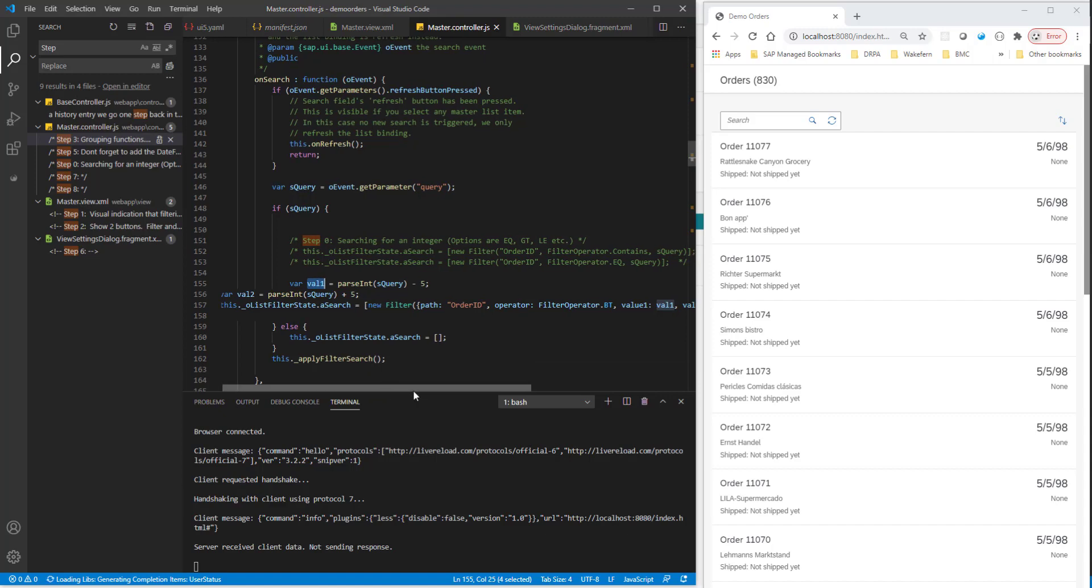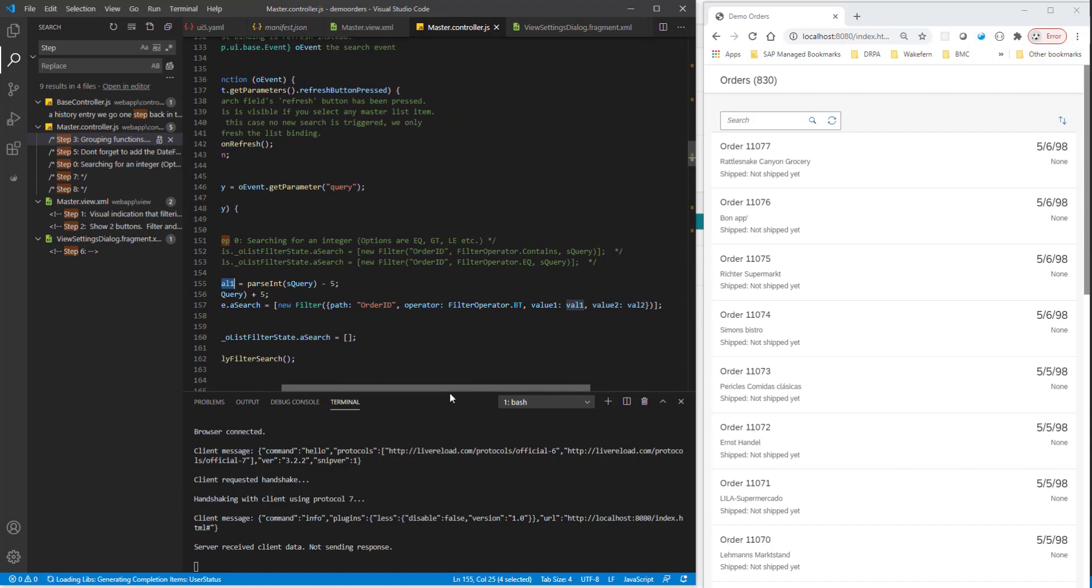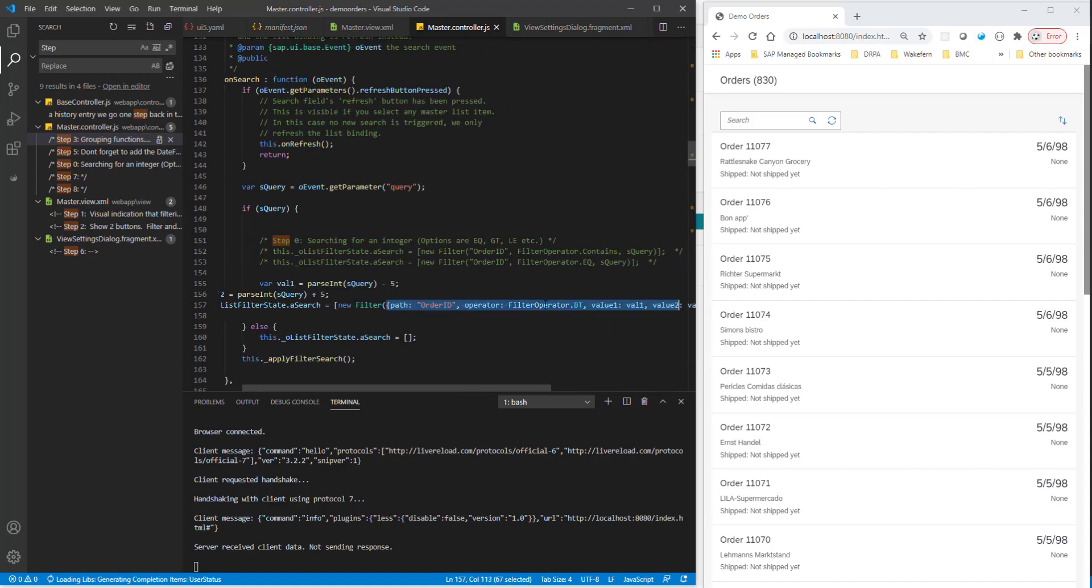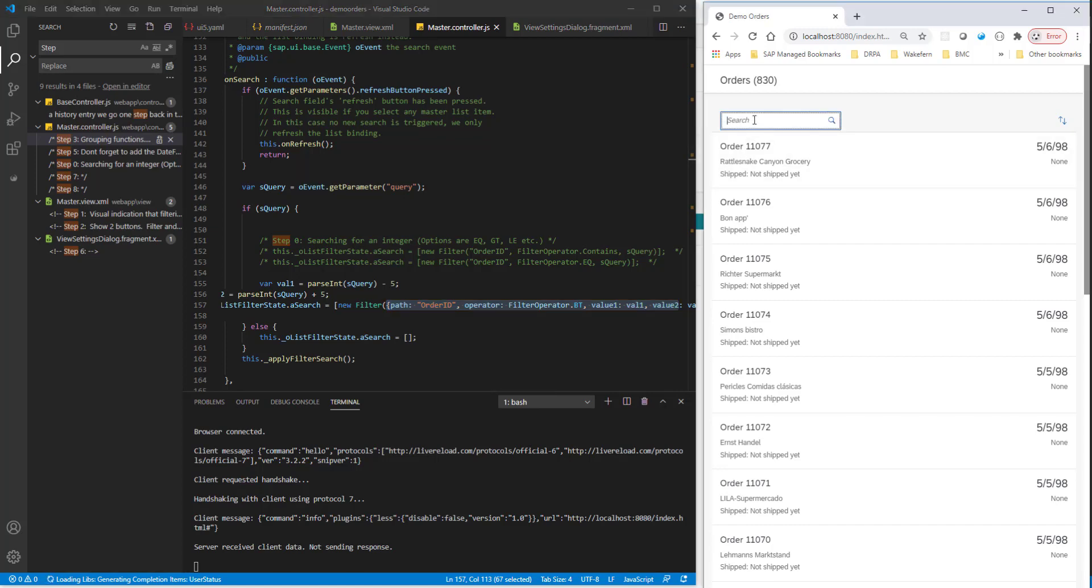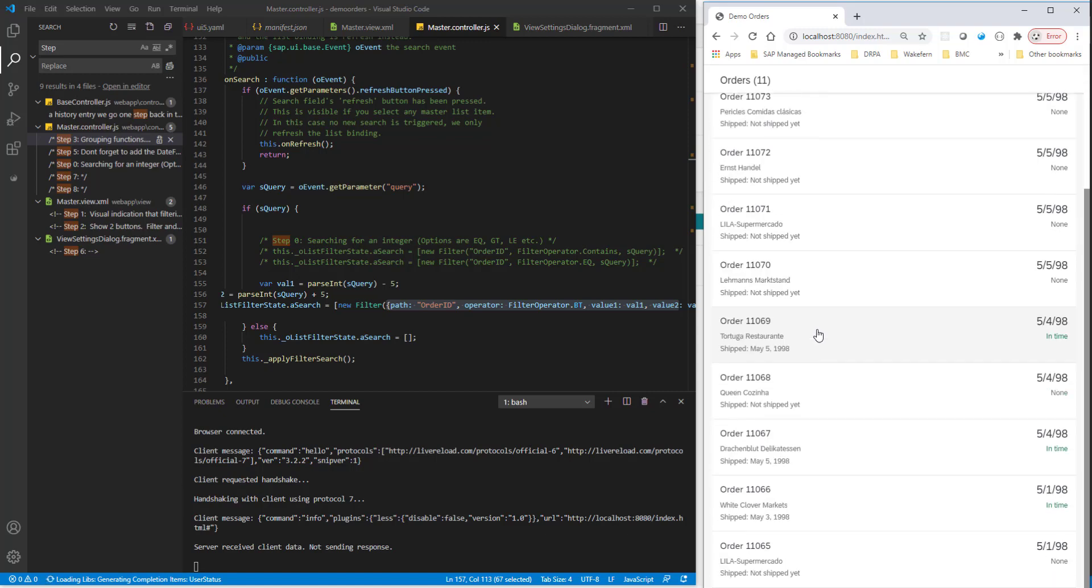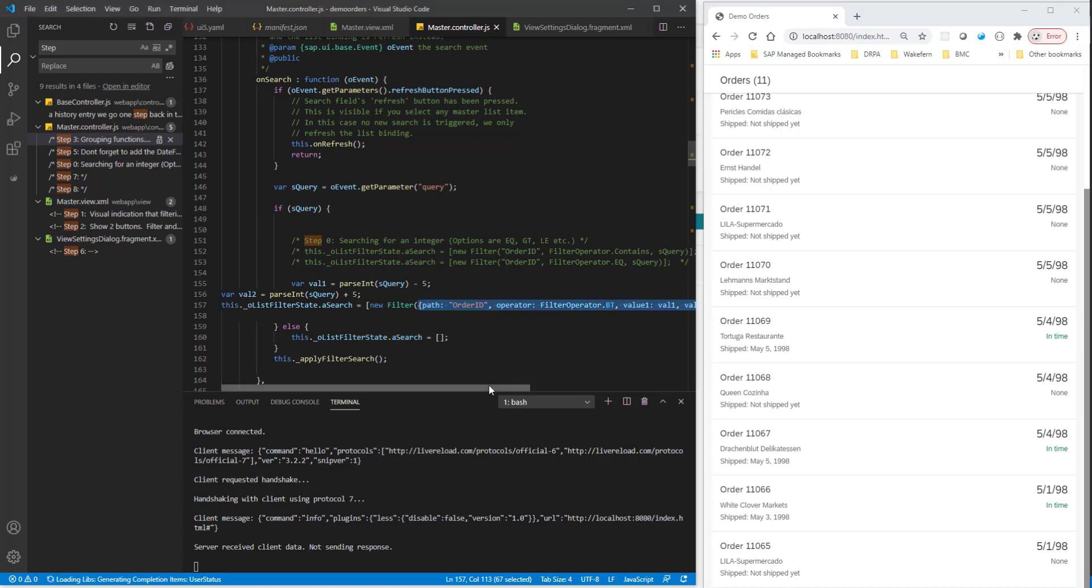And then I'm doing the same search. And notice the syntax here for between. Now this is a JavaScript object. And I'm doing a path of order ID between, the operator is between val 1 and val 2. Okay, so now when I pass in 11077 and I do a search, I should get from 11072 all the way up to 65. So the search we have completed.